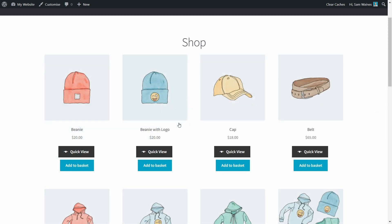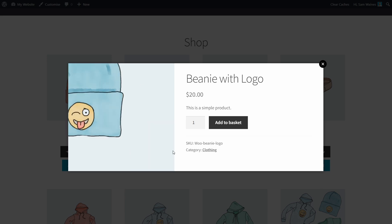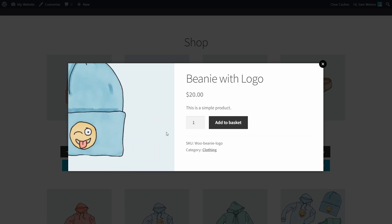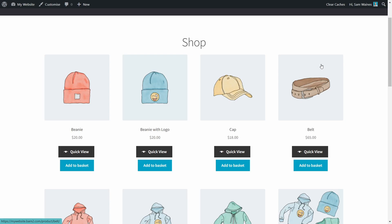But if you set up WooCommerce QuickView Pro, your shoppers can easily find what they need without ever leaving the page. So let's jump in and I'll show you how to improve your conversion rate with this plugin.